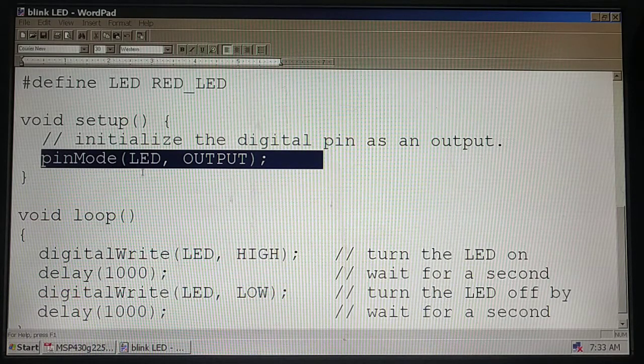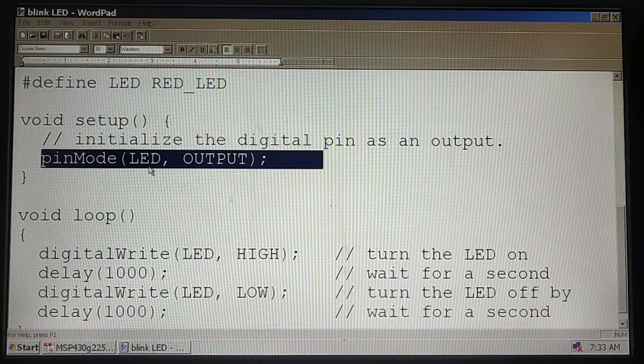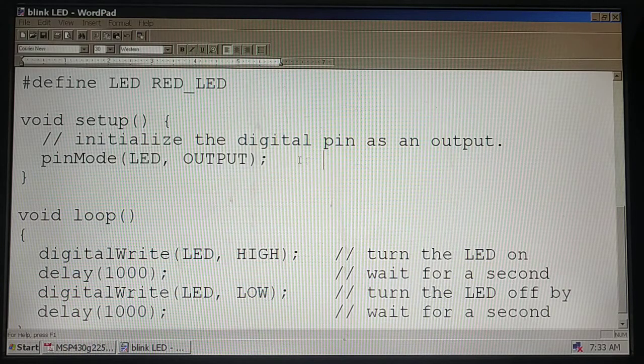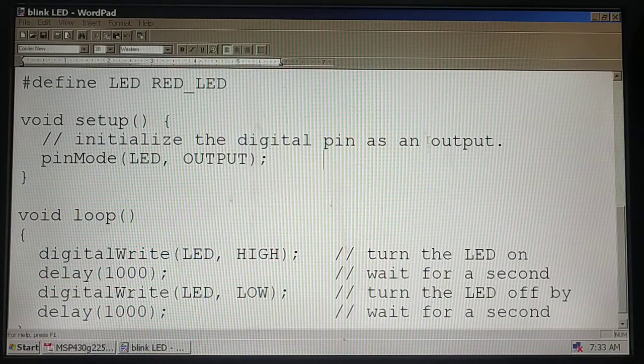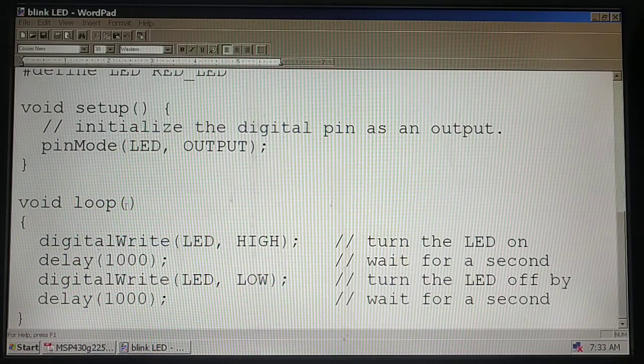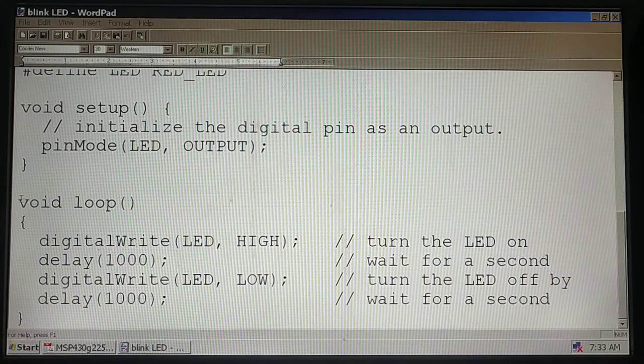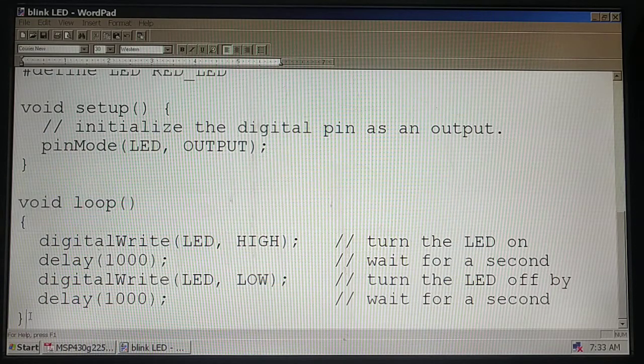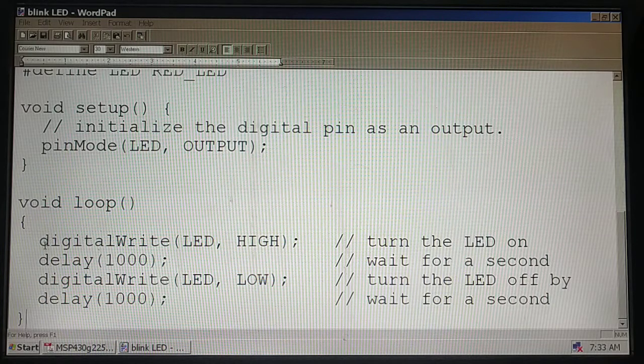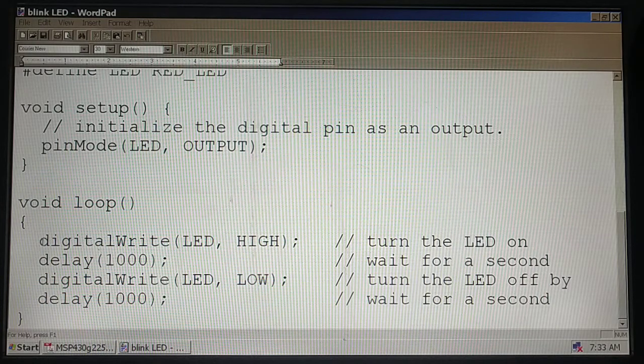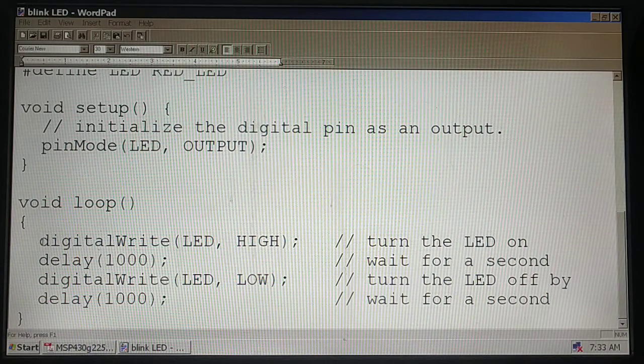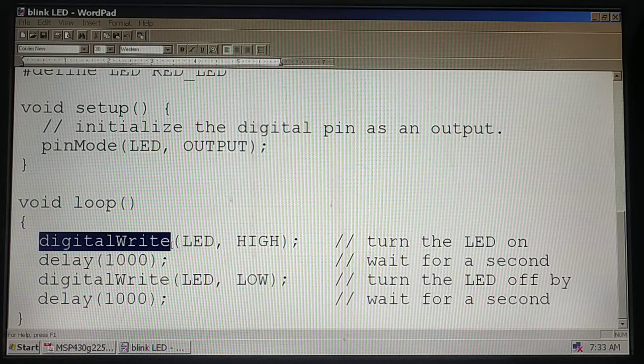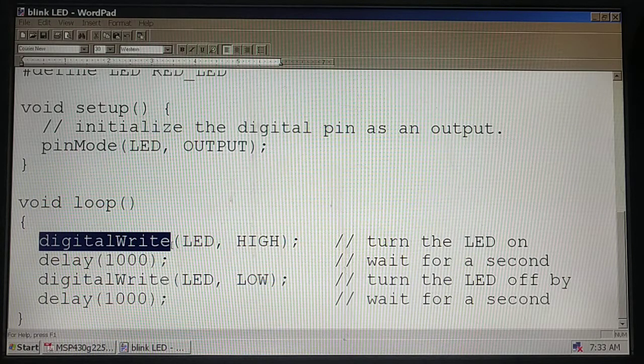Now if you go to void loop, inside this void loop you have to write the lines which are needed to be repeated. The second library we use here is digitalWrite.